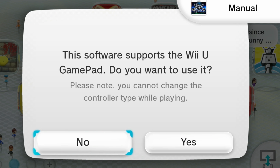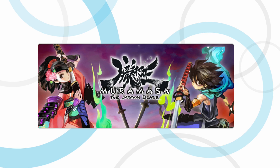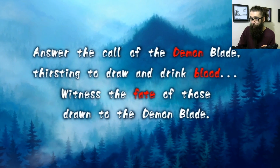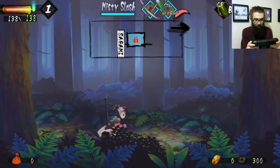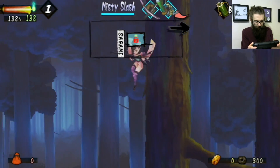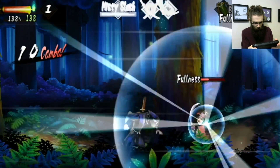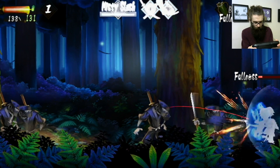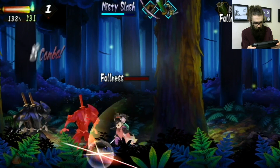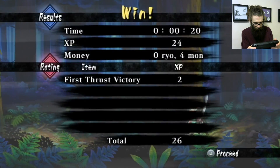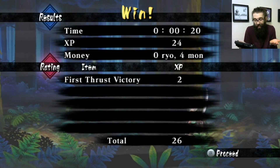I've opened Muramasa the Demon Blade and again it's asking if I want to use the Wii U gamepad — I'll hit yes. There's a cool custom-made logo. Muramasa the Demon Blade is working perfectly fine. I'm loading a level to confirm the gamepad works. Using the gamepad to control it — absolutely awesome. Another one working perfectly fine.